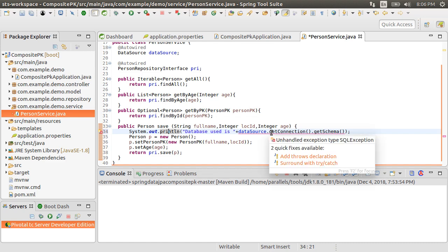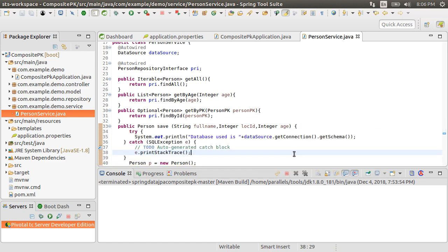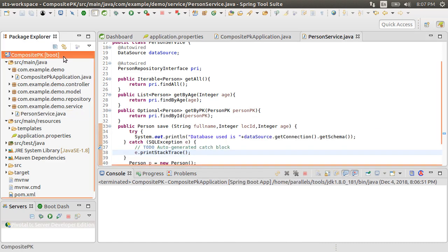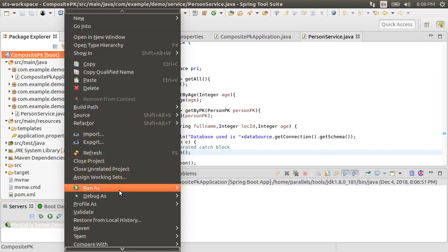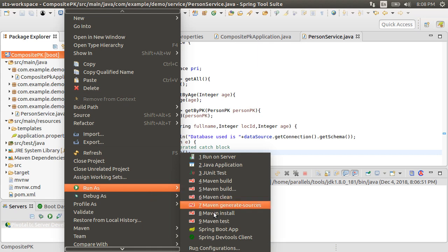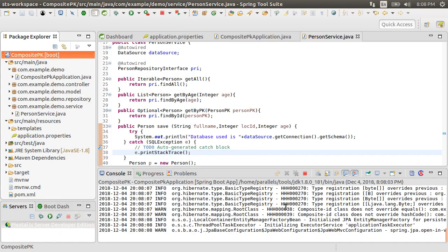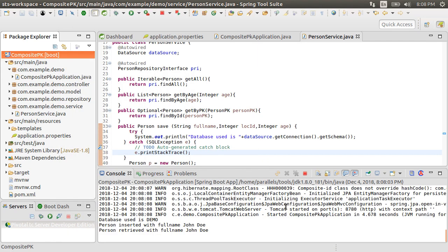That is surrounded by a try catch. Let's run this app by right clicking and choosing run as Spring Boot app. We see at the bottom the save method being executed which outputs the name of the database it is connected to, which in this case is demo.